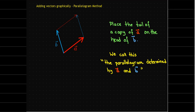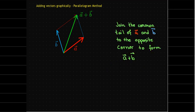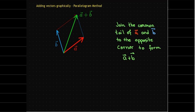To find the sum a plus b, we just draw a vector from the common tail to the opposite corner of the parallelogram. And sure enough, this is a vector which goes in the direction of a, then in the direction of b, and so that would be a plus b.